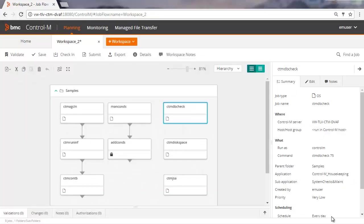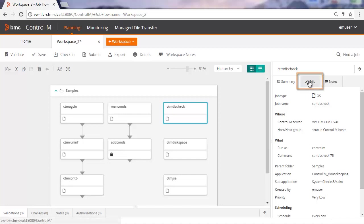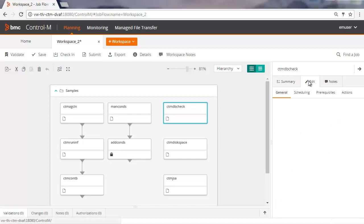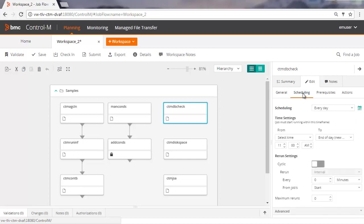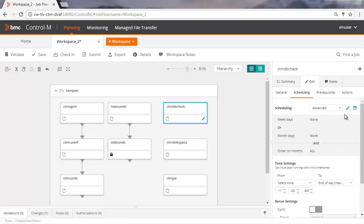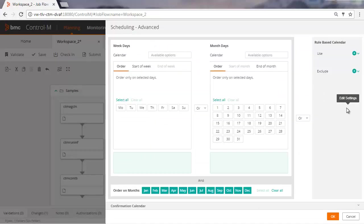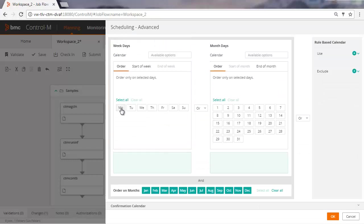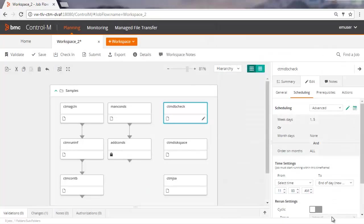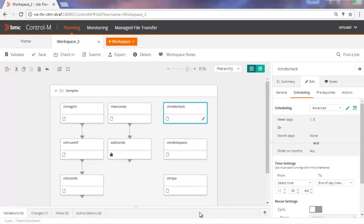In this workspace, we'll change one of the scheduling properties for a job. In the Edit tab, let's click Scheduling. We'll change the scheduling properties from Every Day to Monday and Friday by selecting Advanced and clicking Edit. In the Weekdays area, we'll select Monday and Friday and click OK to complete the change. The change is noted in the Changes area.